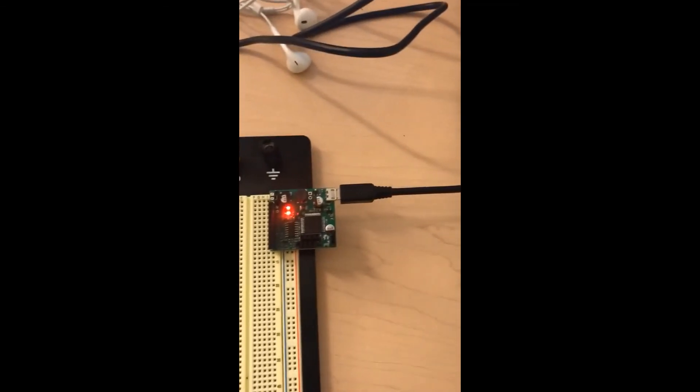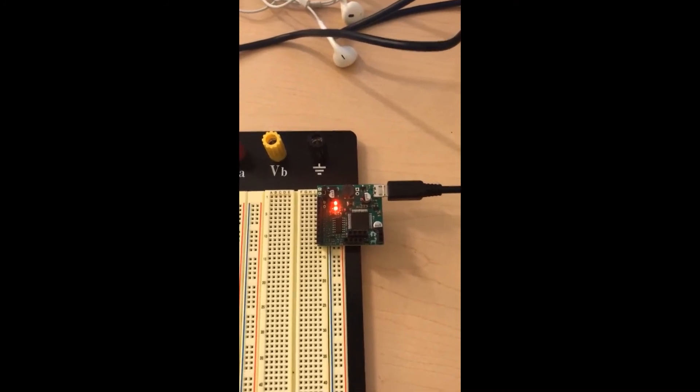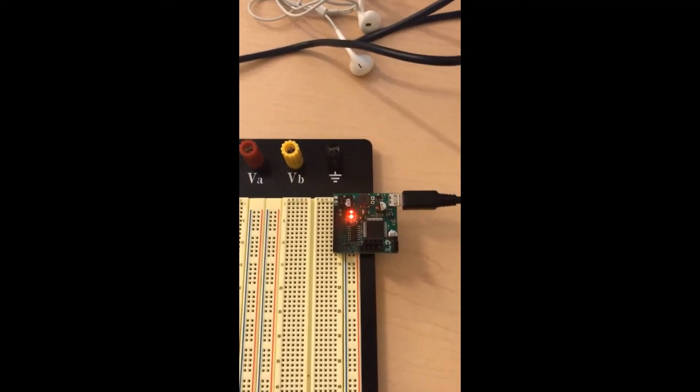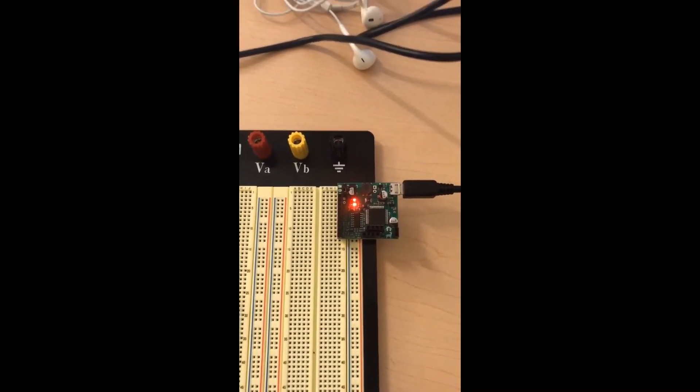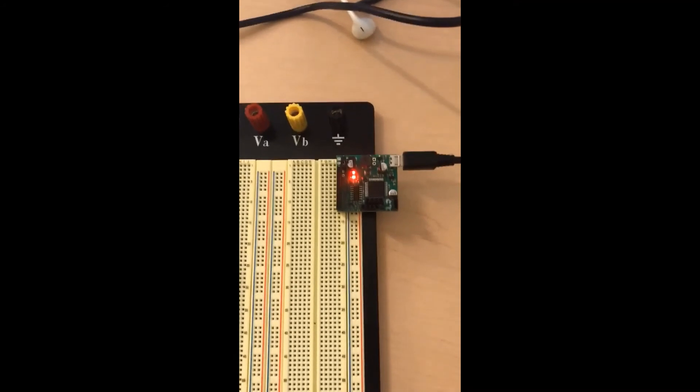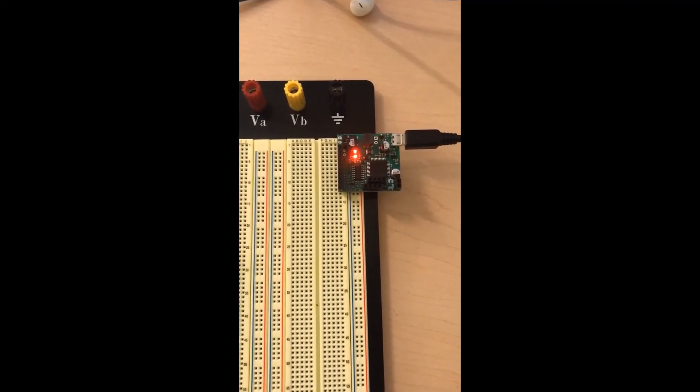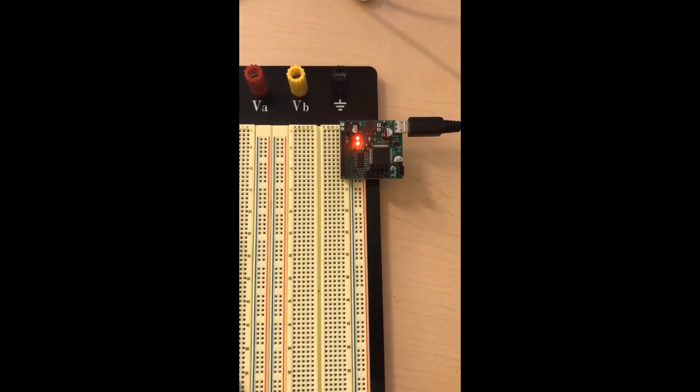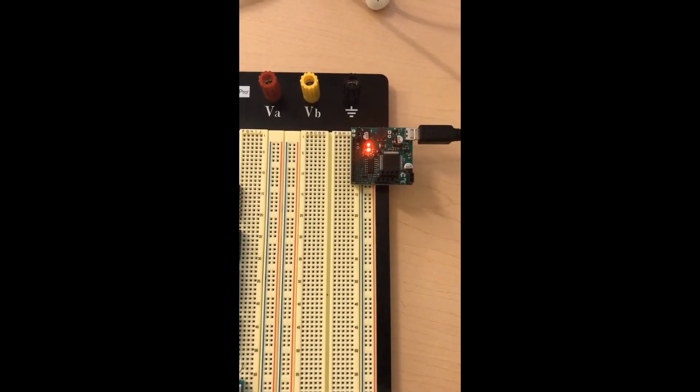You can see this light glowing up which basically means that the connection is successful. Now we are ready to go and use different components of this Aspartak Labrador in our experiment.